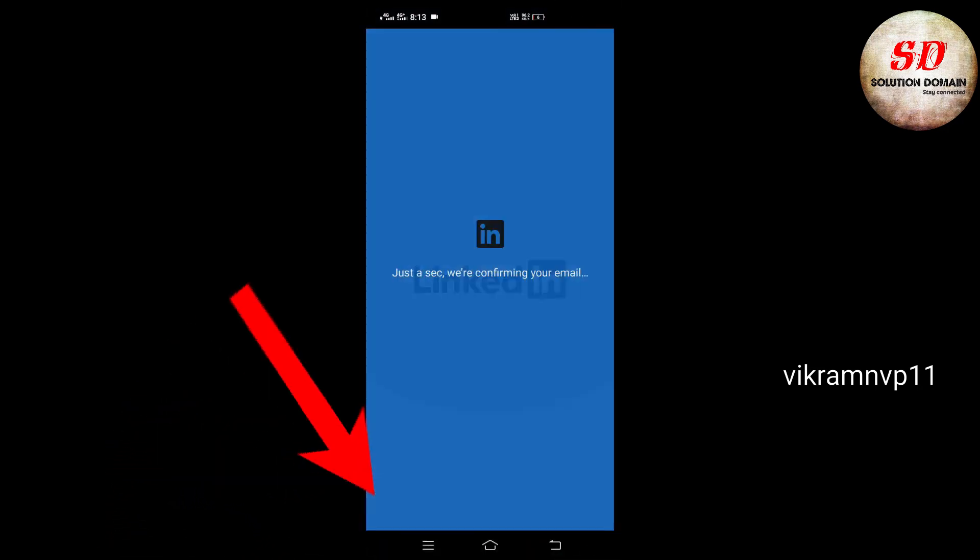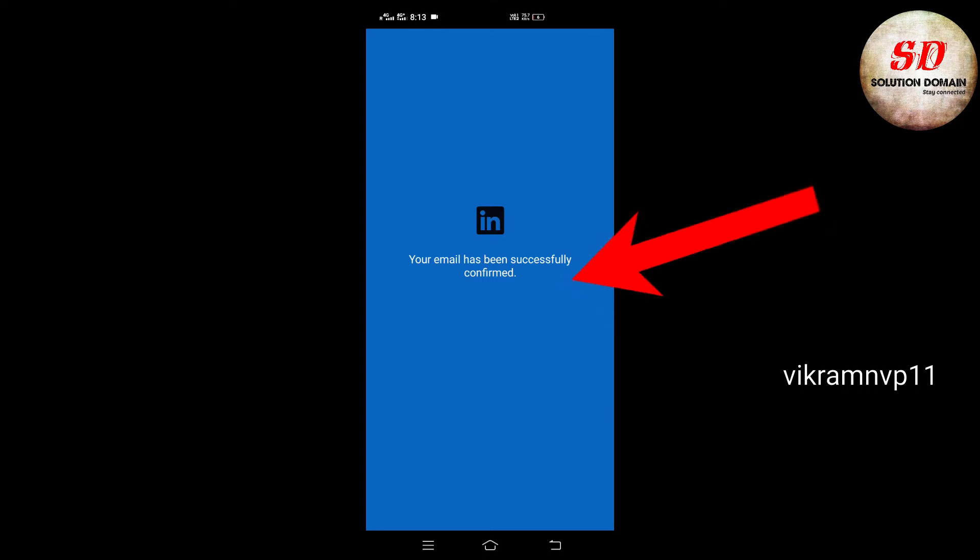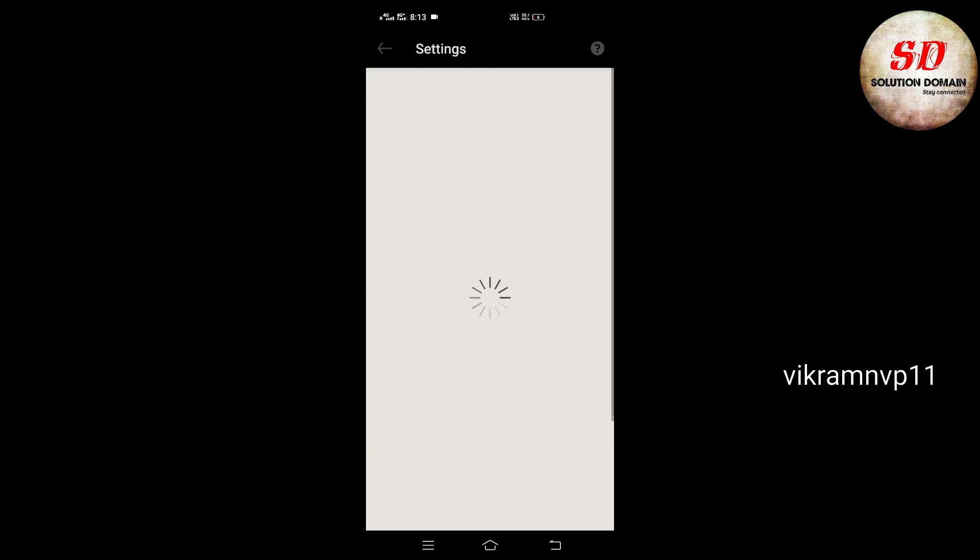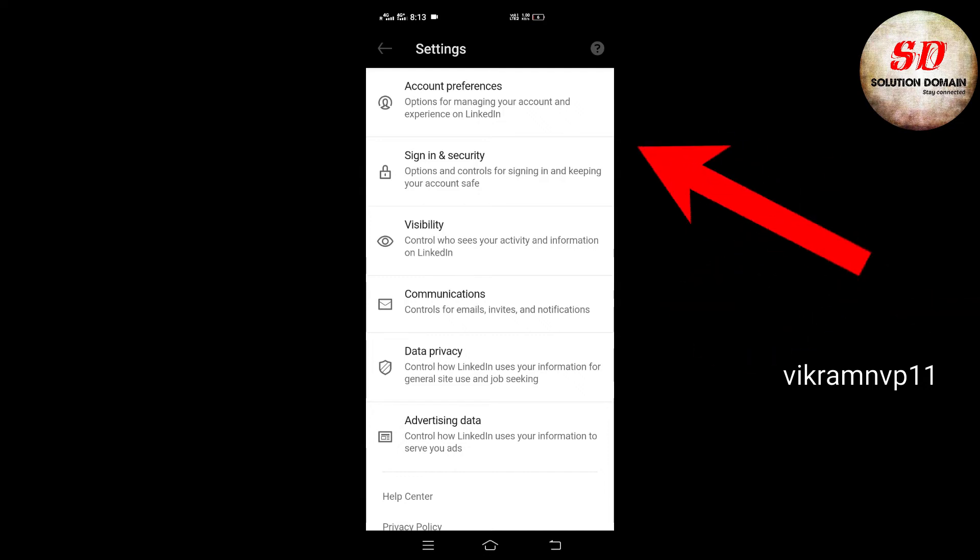You will see an 'email has been successfully confirmed' message and you'll be redirected to LinkedIn Settings.